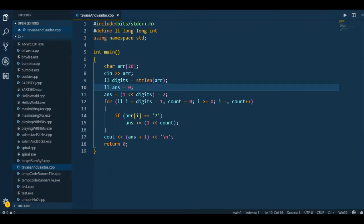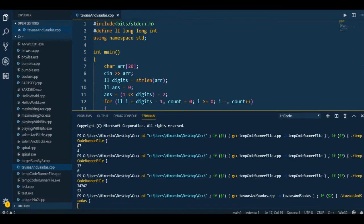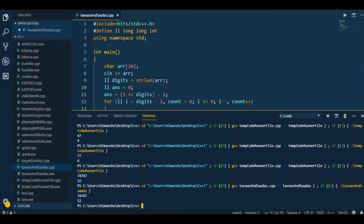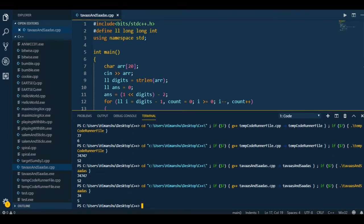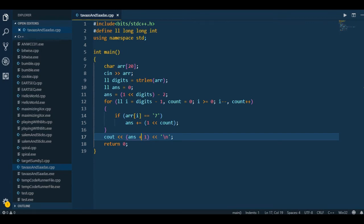Let me run this code. Putting in 74747, it gives us an answer of 52. Let's put 74 - yes, it is the fifth number because the sequence is 4, 7, 44, 47, and then 74 - so this is the fifth number. I hope this code is quite clear. I'll share the code in the description below. If there's any doubt, you can ask in the comment section. If you like the video, please like and subscribe. Thank you.